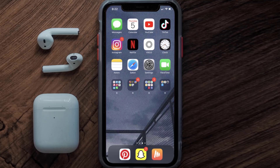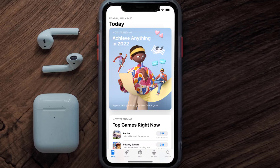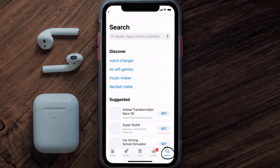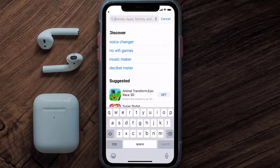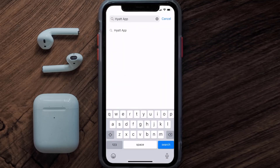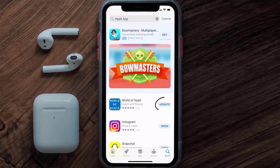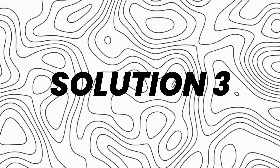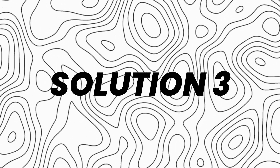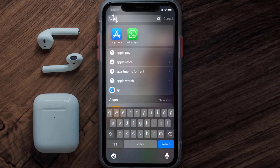If that doesn't fix the issue, you need to make sure you're running the latest version of the app. Open up the App Store on your device and tap on the search icon in the bottom right corner. Search for the Hyatt Hotels app, and if you see an update button next to the app name, simply tap on it to update to the latest version.